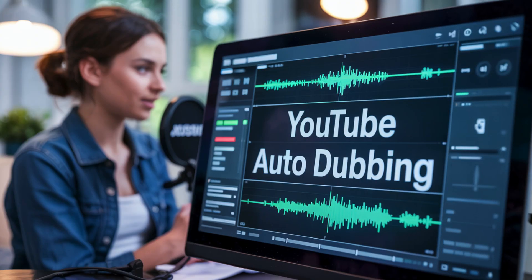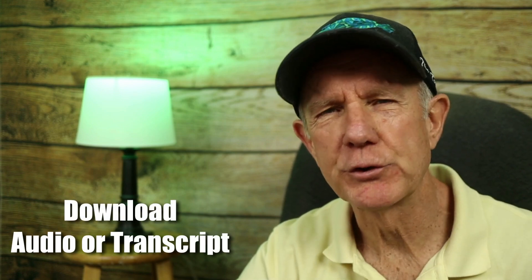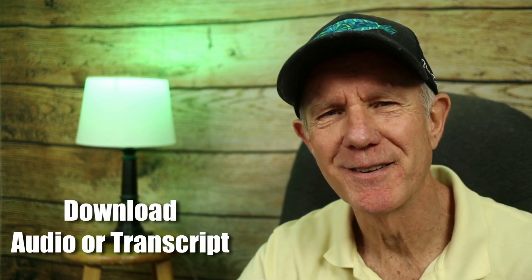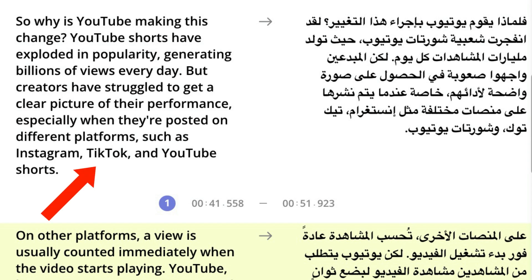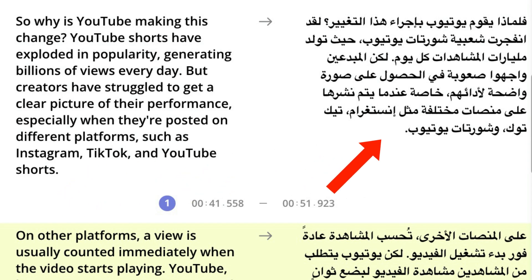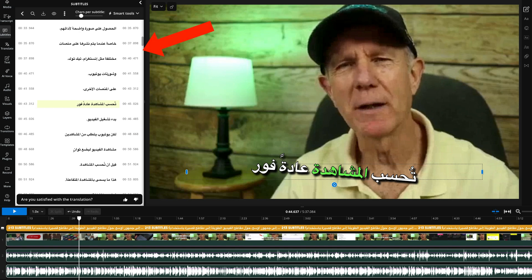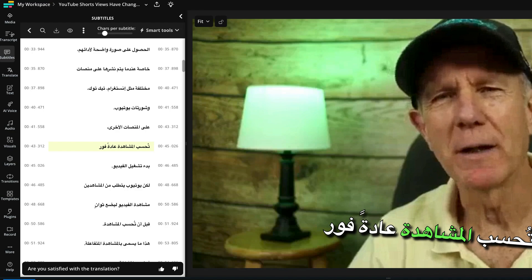If auto dubbing hasn't been enabled on your channel, this is a great alternative to use and it's very accurate. You can also just download the audio or the transcript of your video content. Here's the English on the left and the Arabic on the right. If I play the video, the audio has been translated into Arabic and I have Arabic subtitles on top of the video.